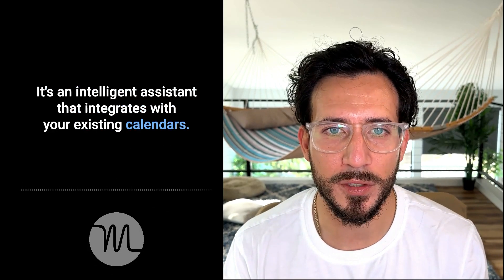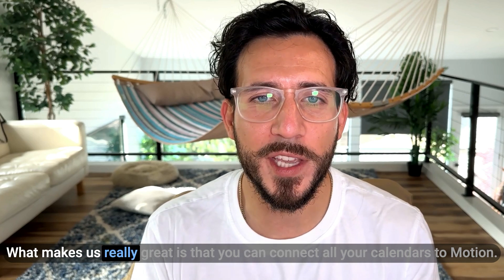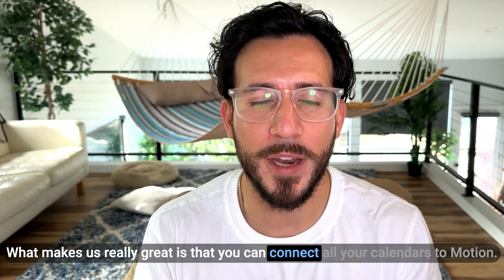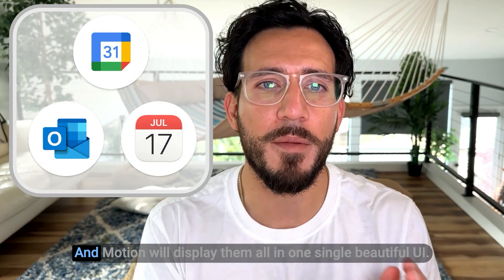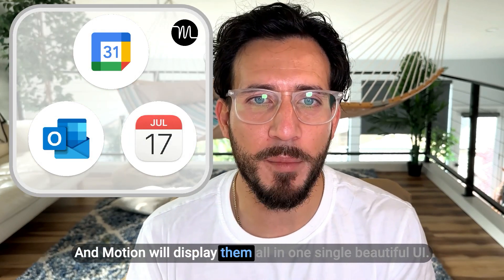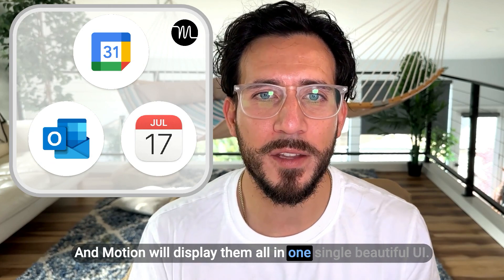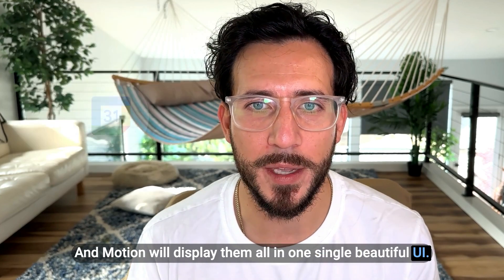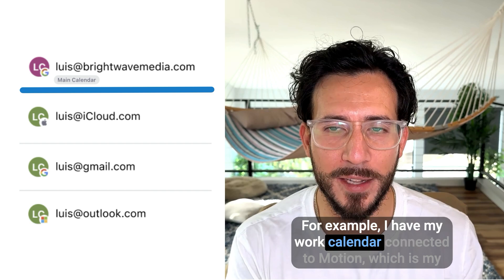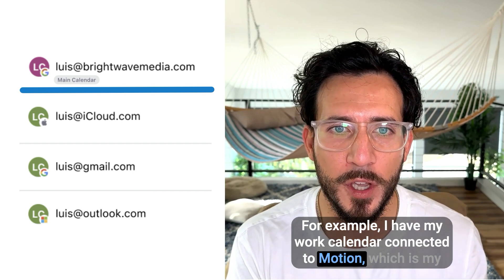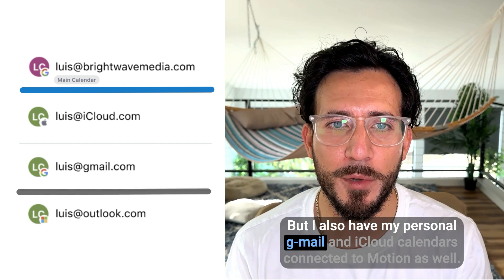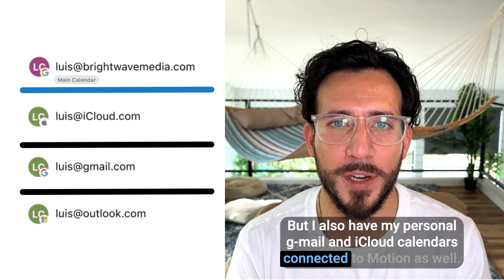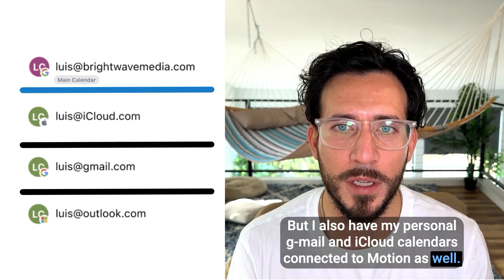It's an intelligent assistant that integrates with your existing calendar. What makes this really great is that you can connect all your calendars to Motion, and Motion will display them all in one single beautiful UI. For example, I have my work calendar connected to Motion, which is my main calendar, where Motion schedules my tasks. But I also have my personal Gmail and iCloud calendars connected to Motion as well.